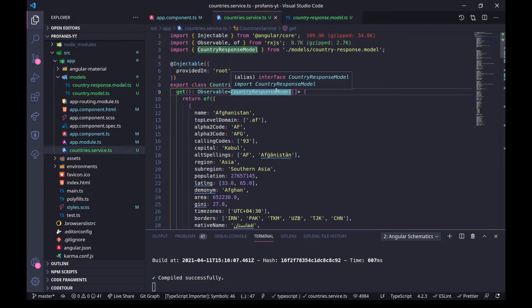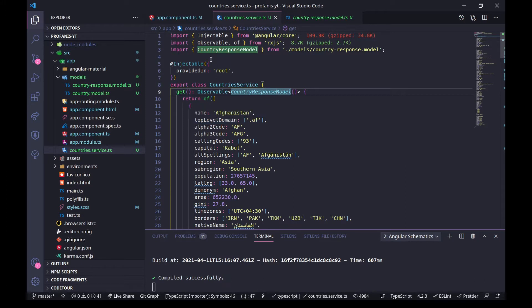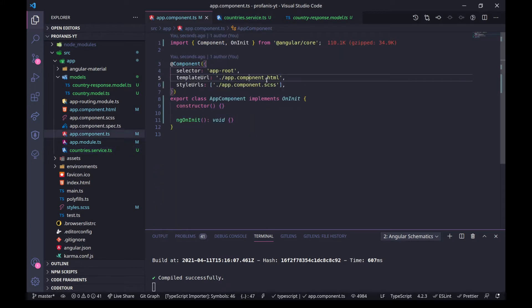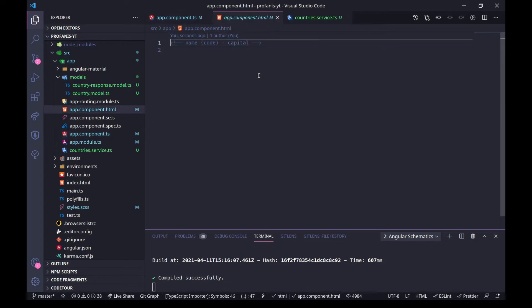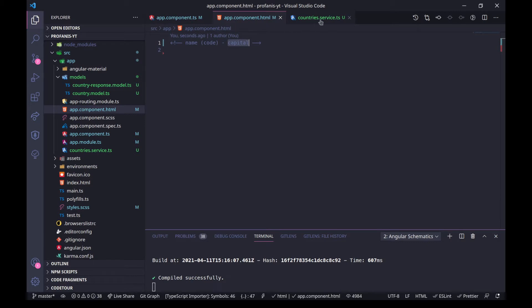The idea is to get all of this data and present it in the template in app.component.html in this format: name, then the code in parentheses, a dash, and the capital. So let's start.